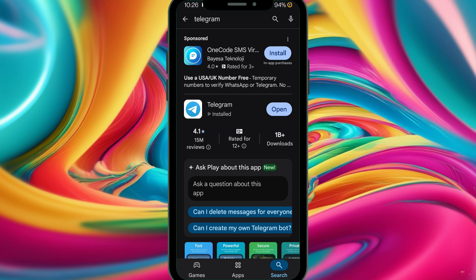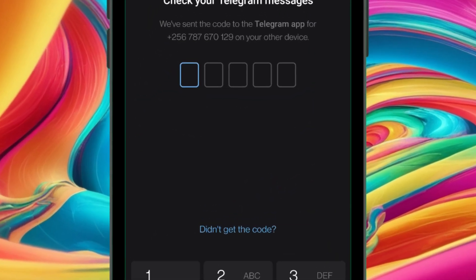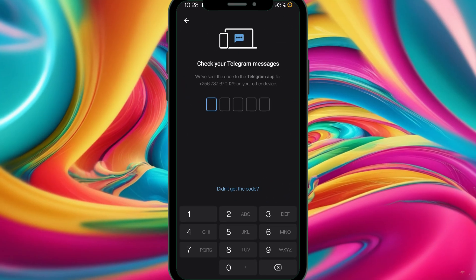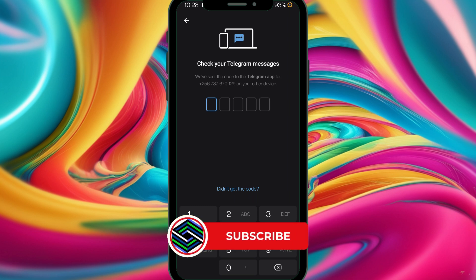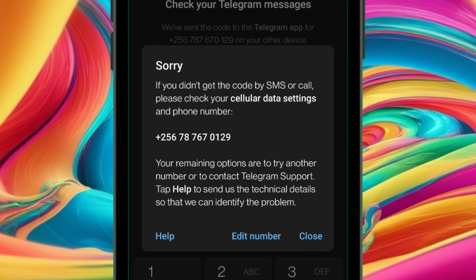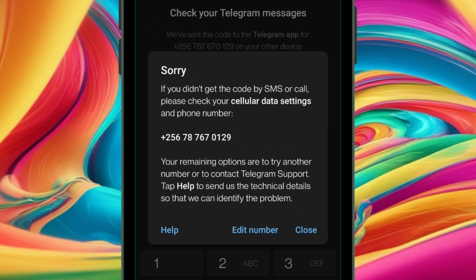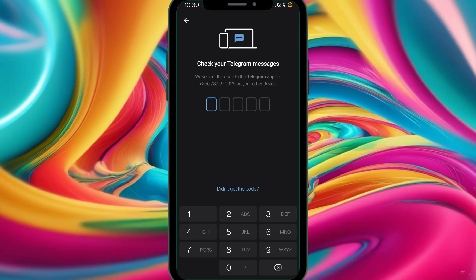First things first, I open the app, insert the country code, then tap Next and agree. Telegram is letting me know that it has sent the login code to another device. Since I don't have another device currently, let me request the code via SMS. Unfortunately: 'Sorry, didn't get the code by SMS or call. Please check your cellular settings and phone number.' So I need to look at other ways of getting the code rather than SMS or the app.